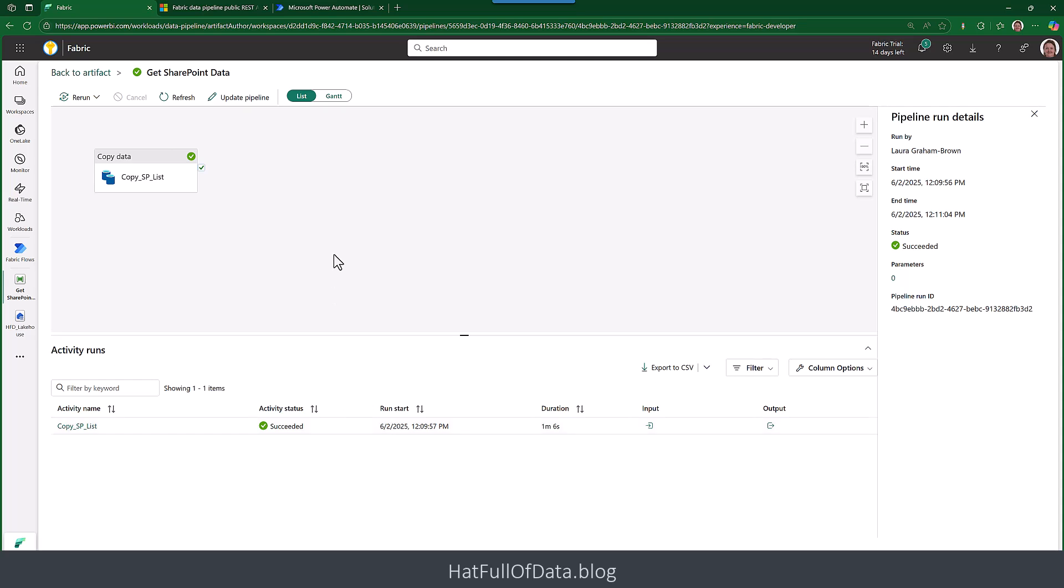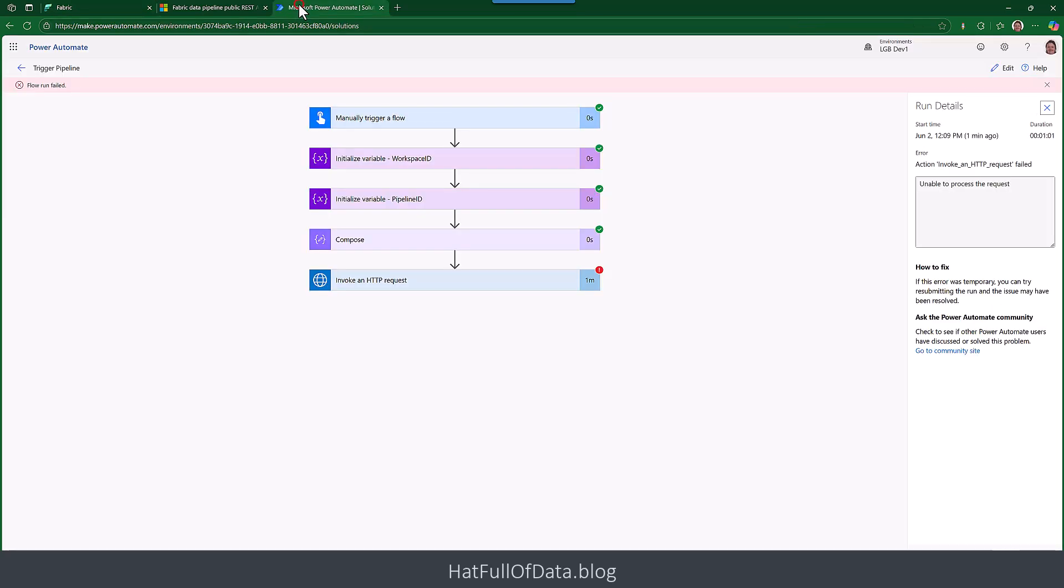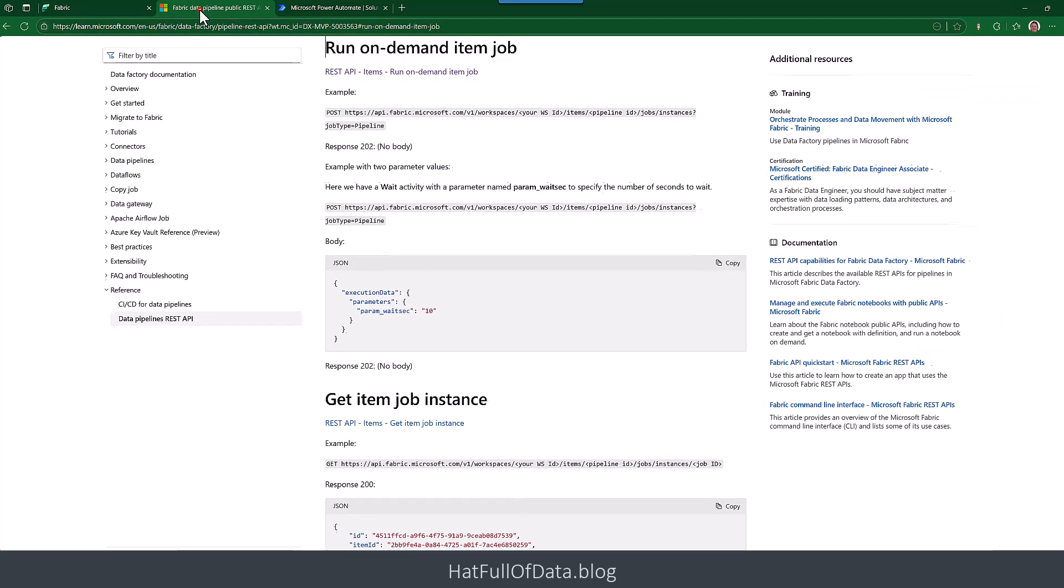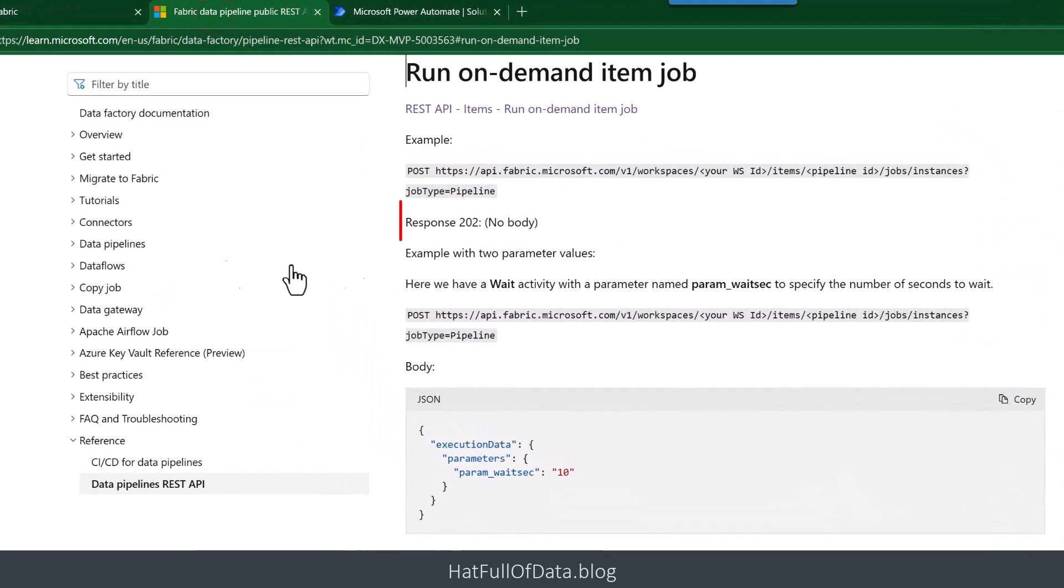So there we are we've got it's triggered and it's only a short flow so therefore it's succeeded, it's just run. But our flow shows it failed and that is because if we go and have a look at the documentation, the response we get back says no body. So because no body is returned therefore Power Automate assumes it failed.